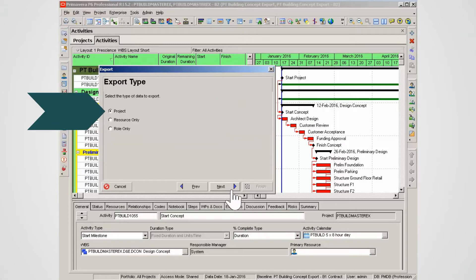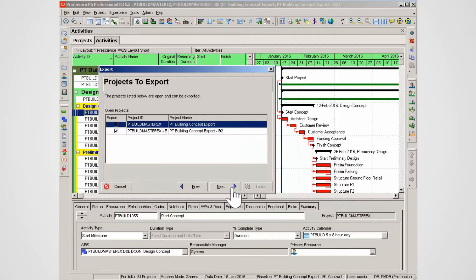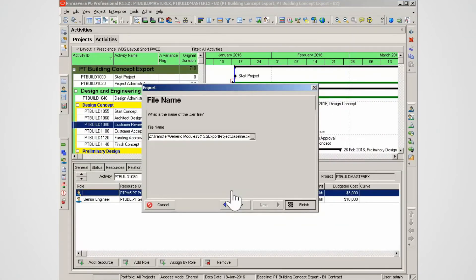Keep project selected and click Next. Note both the original project and the baseline are selected. Click Next. Note the file name and location. Change if required. Click Finish.